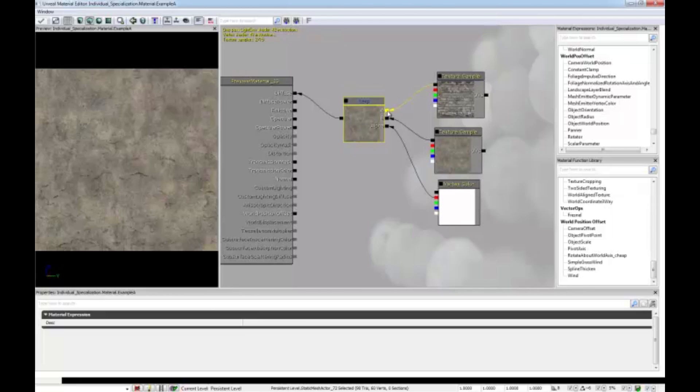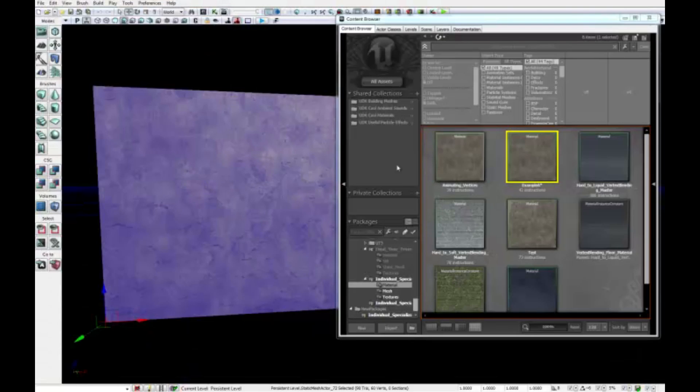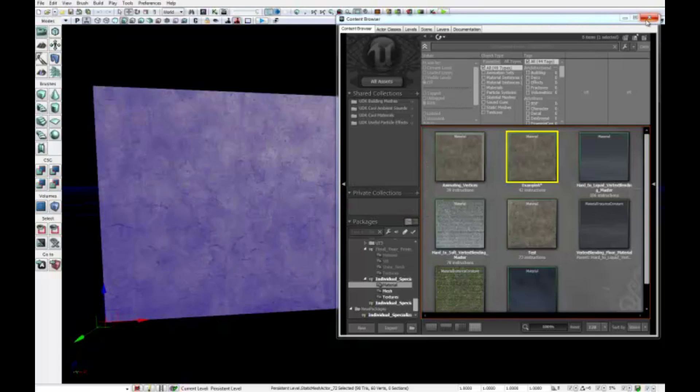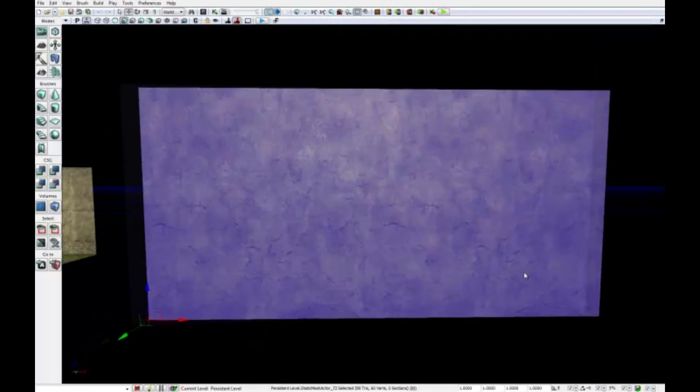In slot A, we have a texture sample of a wall, which is going to be the base texture, and in slot B, we have a concrete wall, which is going to be the overlapping one. As an alpha expression, we've got the red channel of a vertex color plugged in, which is going to control the transition between these two textures on our material. I've already applied this material on our static mesh, the plane that I showed earlier.